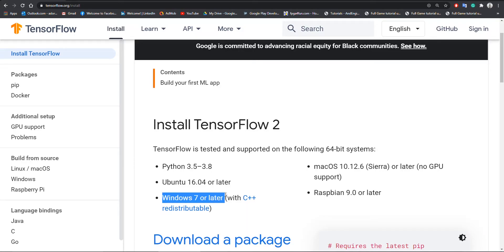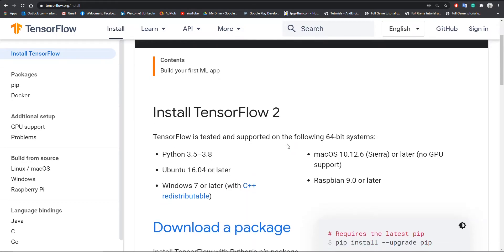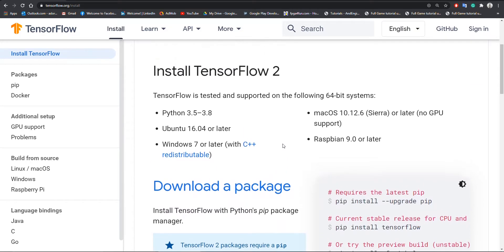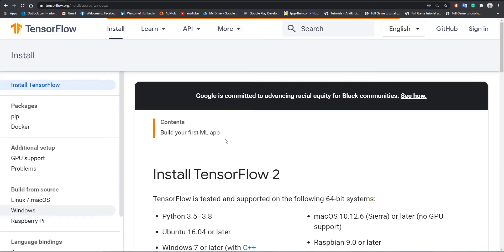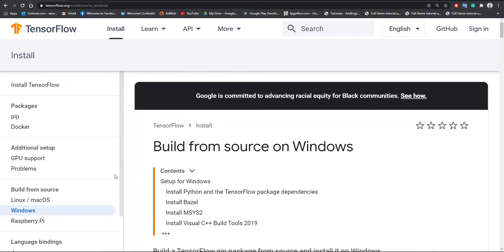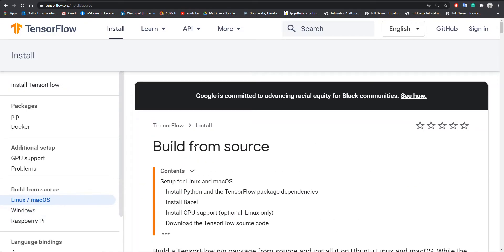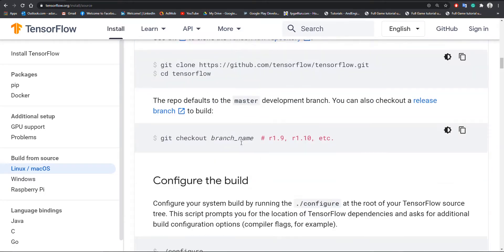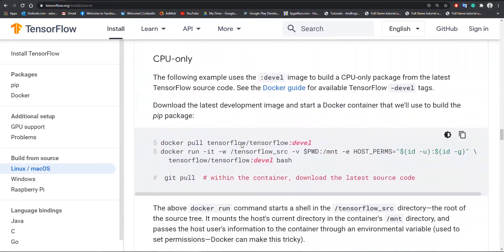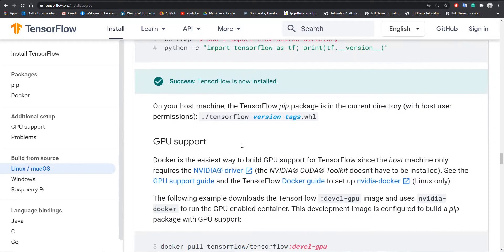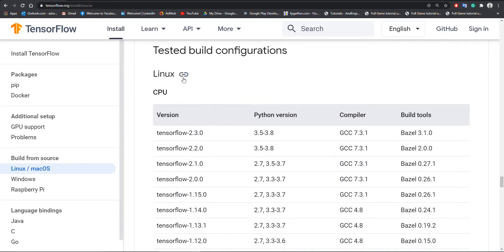This is the official website with all the instructions. Before we begin, we will first check the system requirements and software versions to set up TensorFlow. This link is in the description for further information. Here we can check the requirements for Linux, Mac OS, and also Windows.